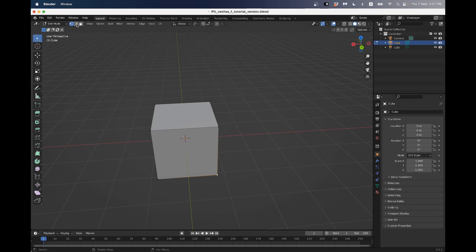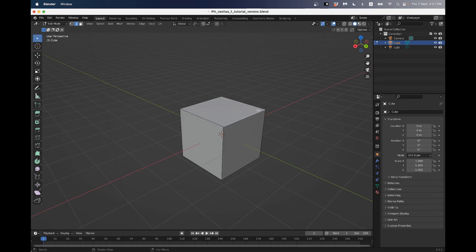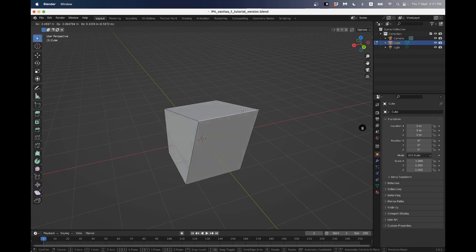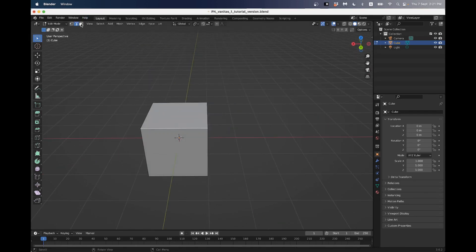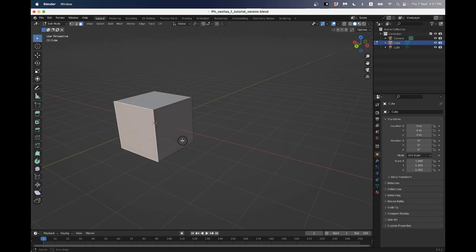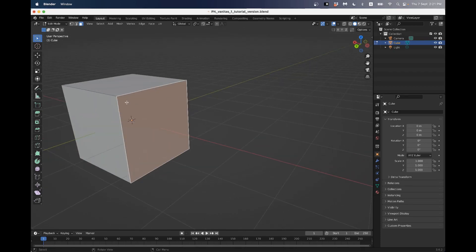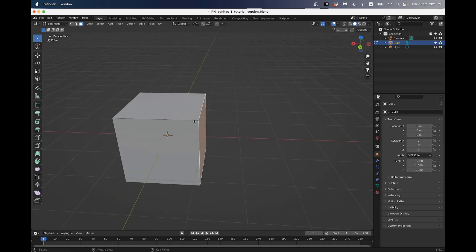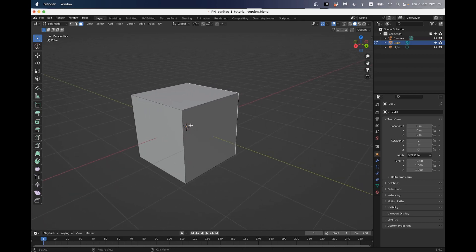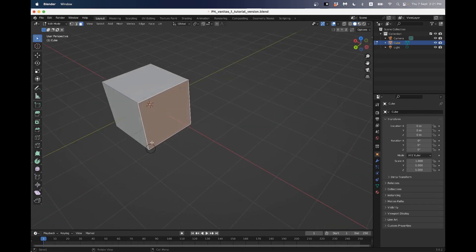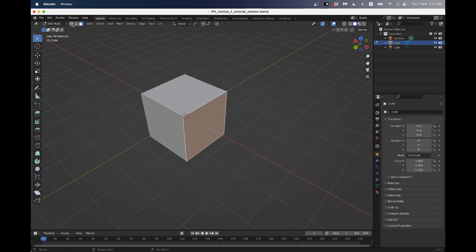If I click this option it'll let me select edges, which are the lines that connect two vertexes. If I select this other option I can grab faces, which are the polygons enclosed by three or more vertexes or two or more edges - usually either a triangle or a quad. To shift between these three options, it's very common to use keys 1, 2, and 3 on your keyboard - you can see I'm just shifting between these options.